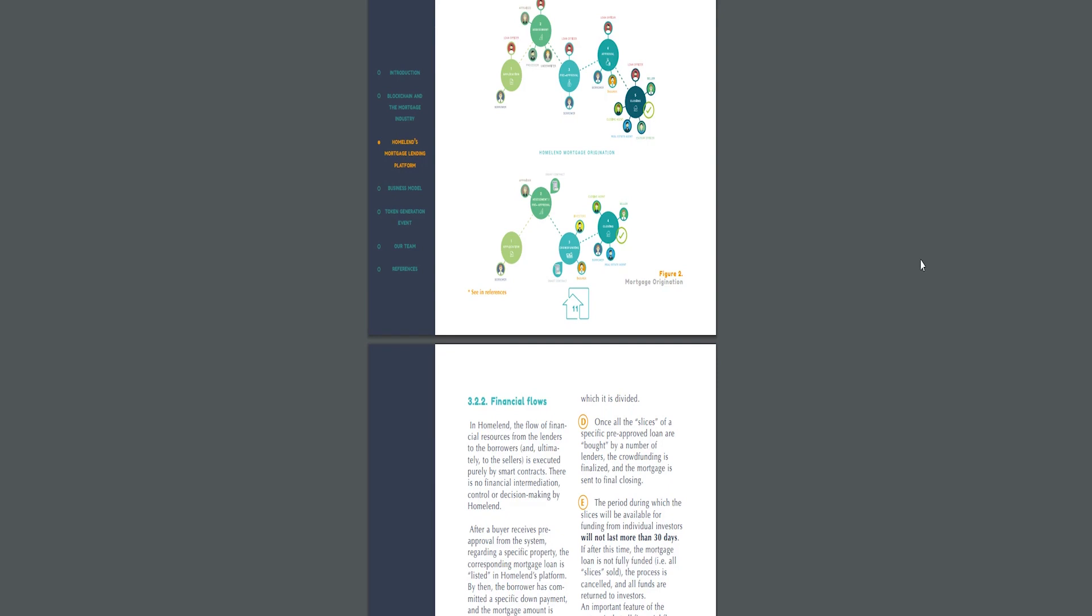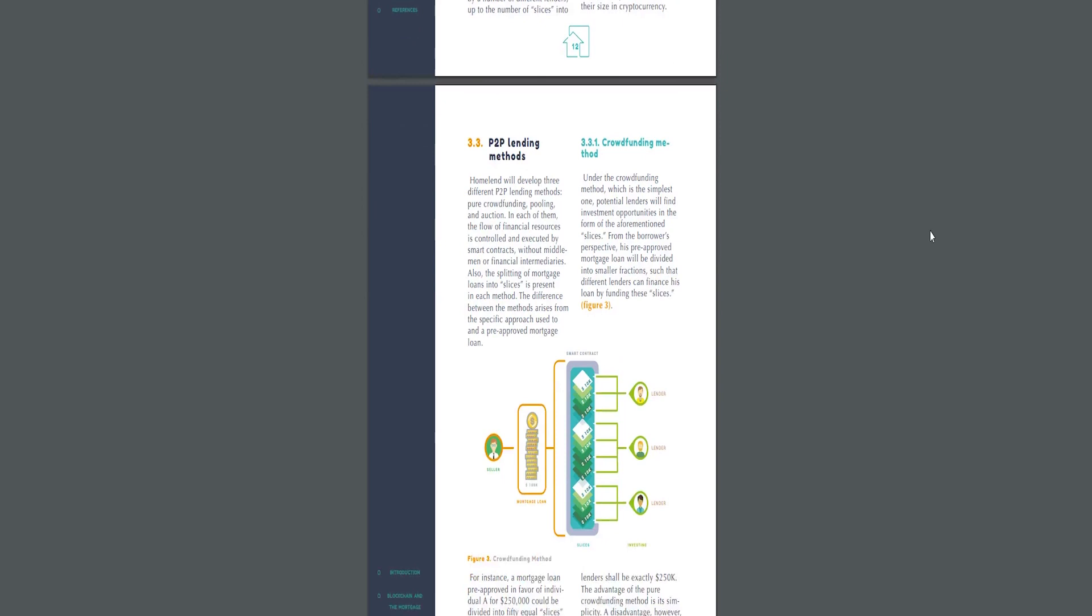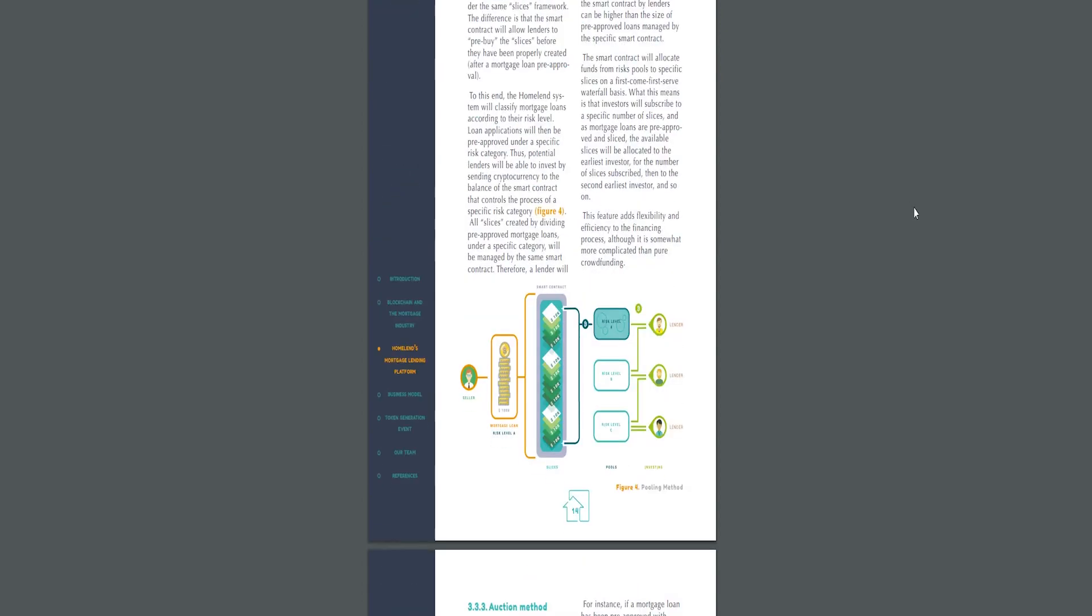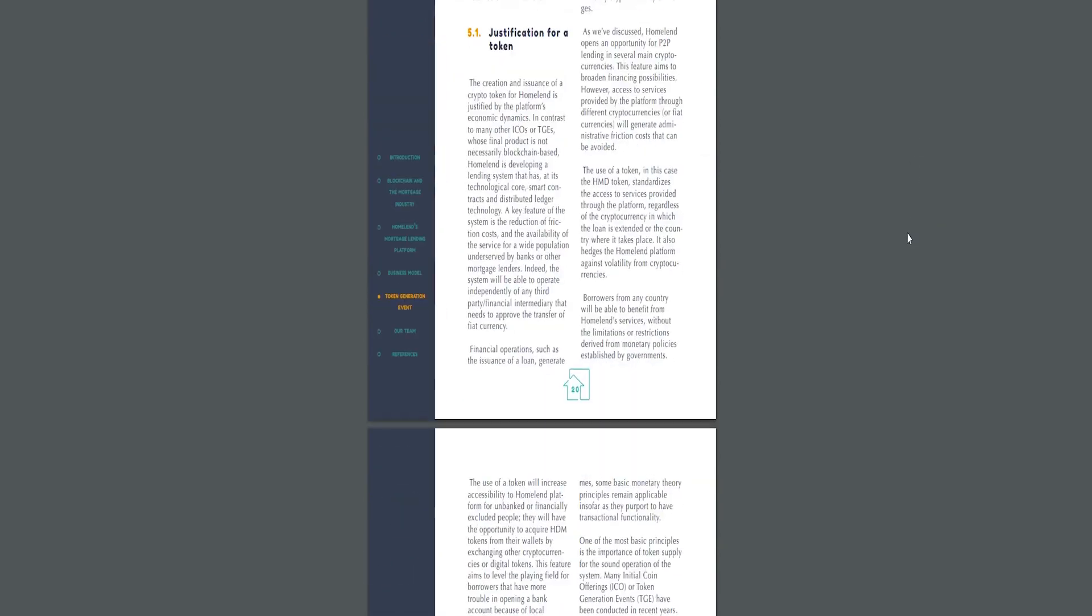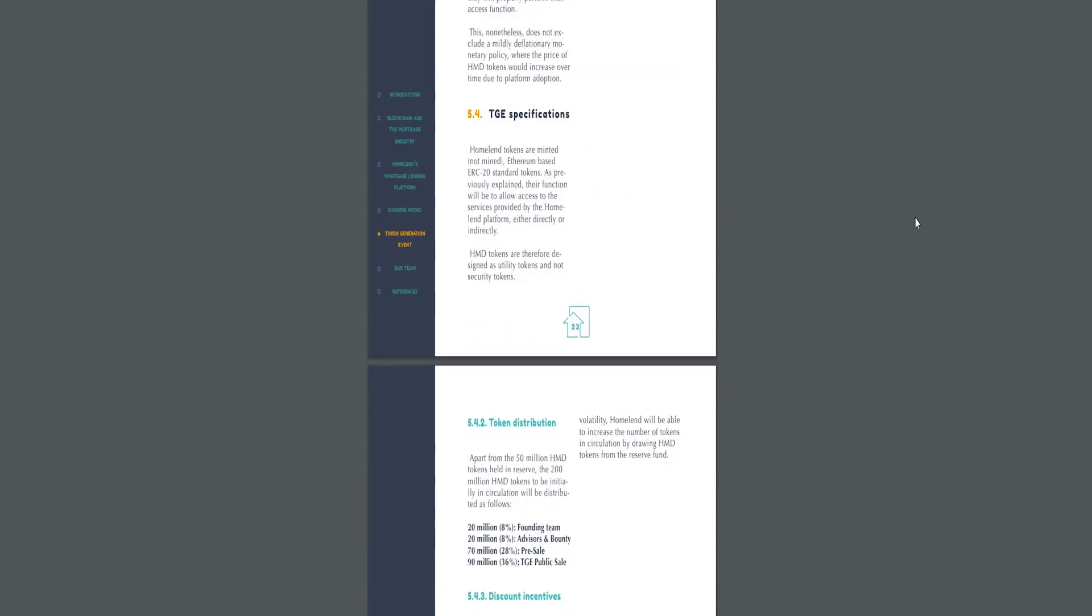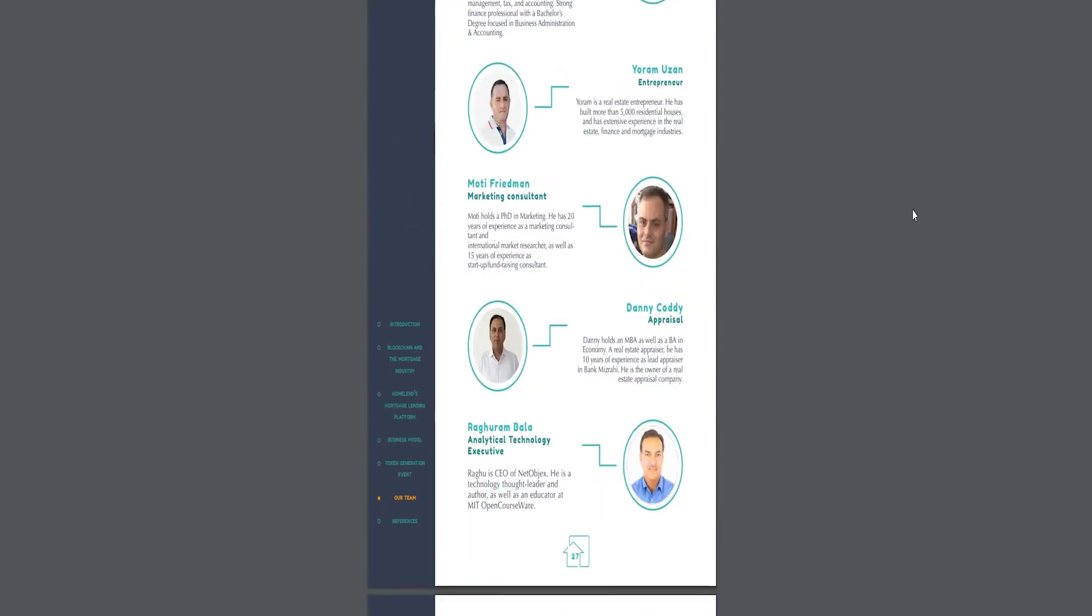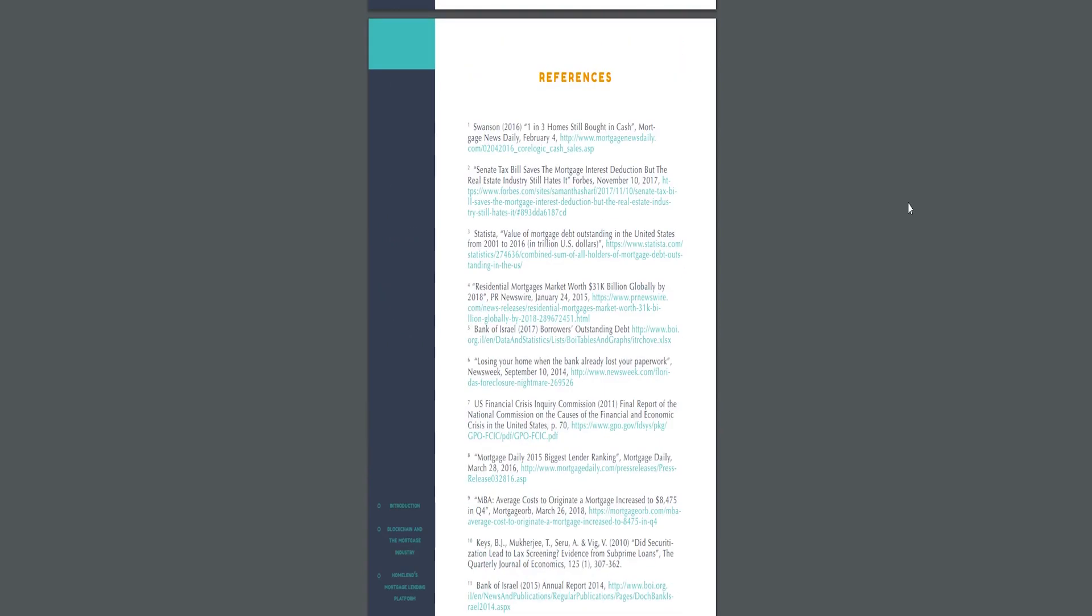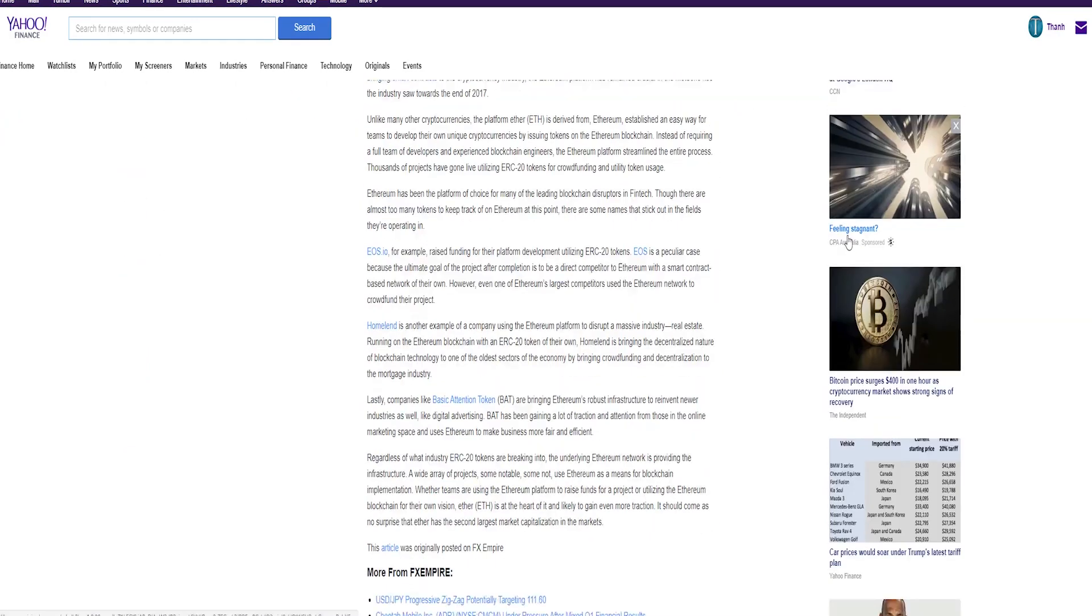Homeland will generate a blockchain-based, consistent, digital, and secure database that will be accessible to every entity involved in the mortgage value chain, allowing all parties to avoid burdensome paperwork and significantly shorten process times. Smart contracts will automatize several tasks and processes, helping to reduce origination times, which currently last 50 days on average.